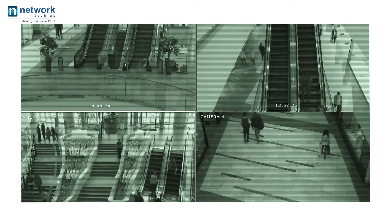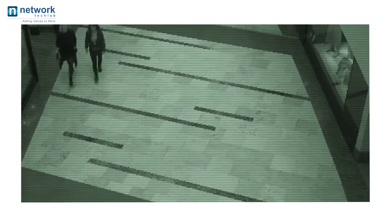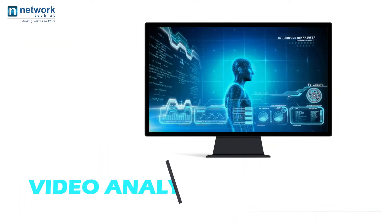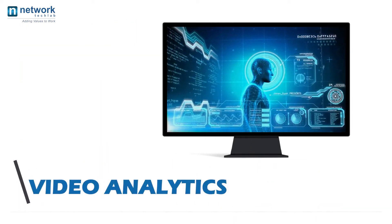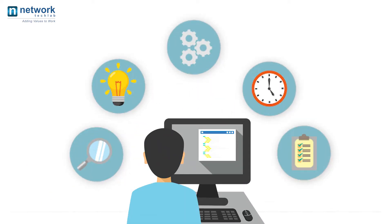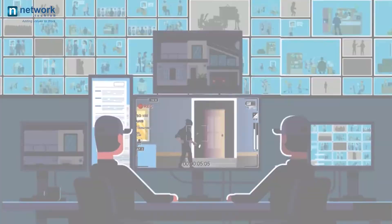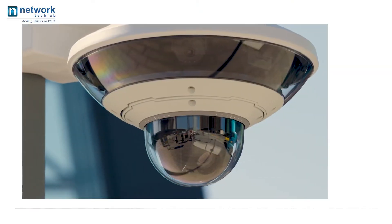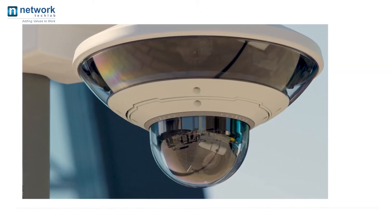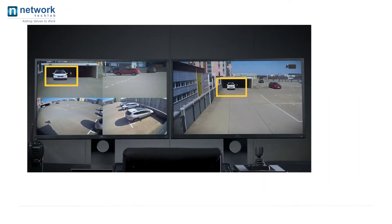Security personnel monitoring these incidents cannot focus more than their ability, as they are humans at last — and that is where video analytics comes into the picture. Video analytics reduces the workloads of security personnel, management, and staff, making your surveillance system more efficient. It makes your IP camera more intelligent than its traditional role of just capturing video, and provides analytics and data that can be used beyond just surveillance and security.